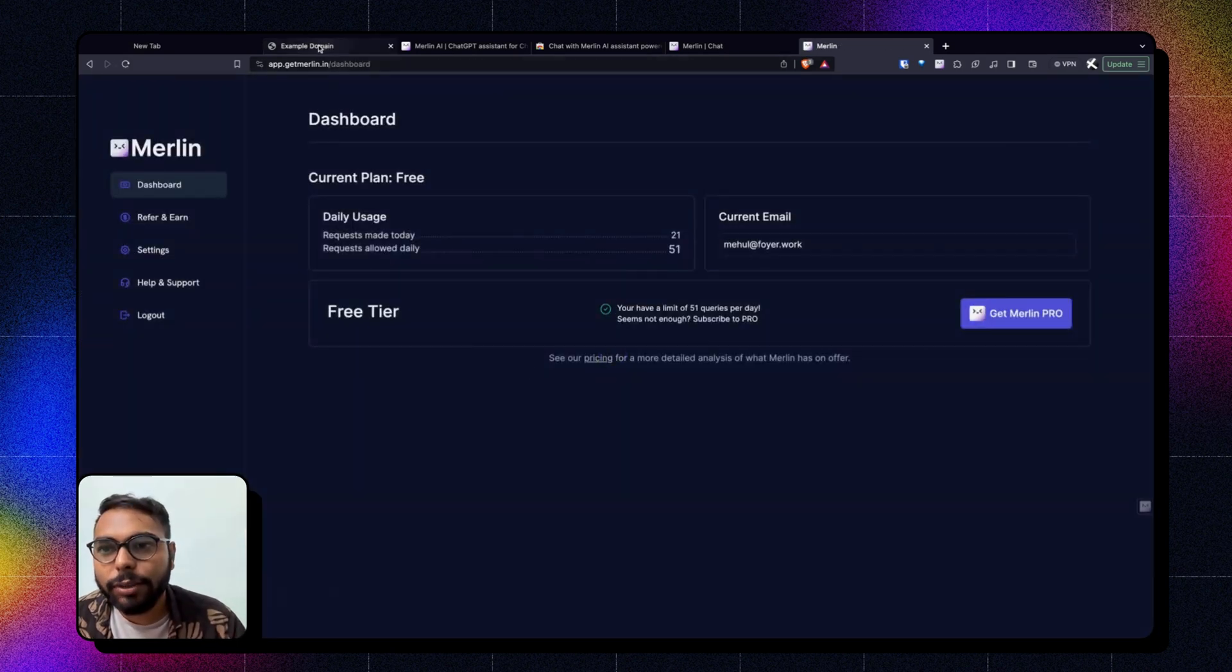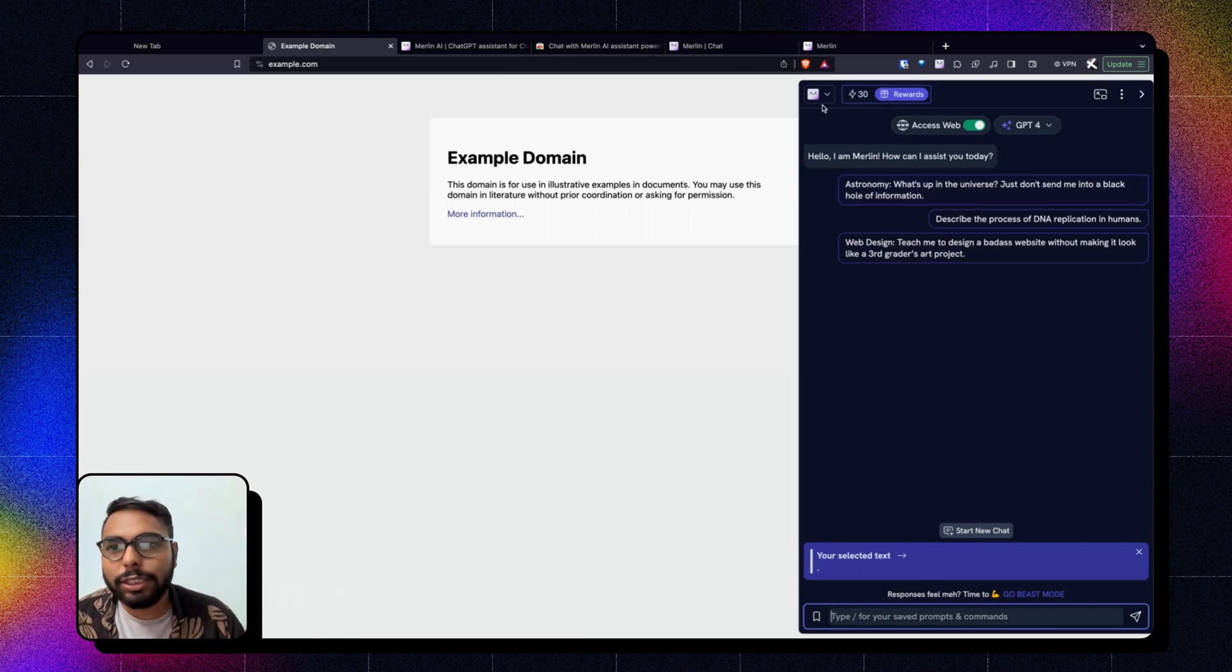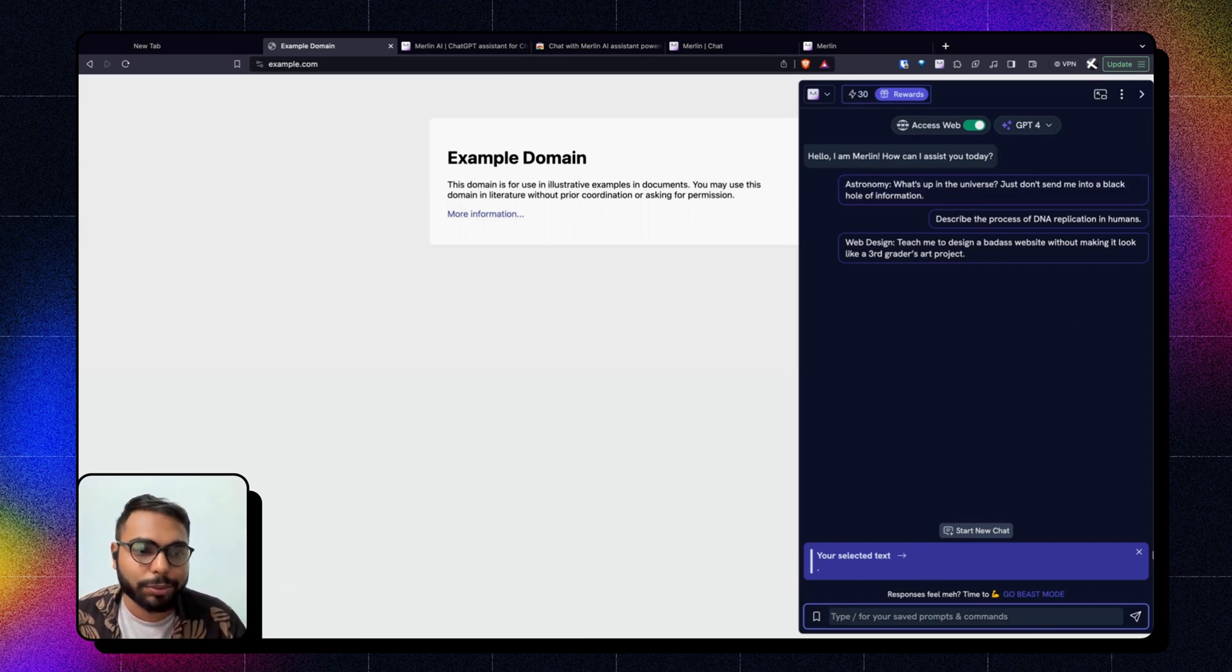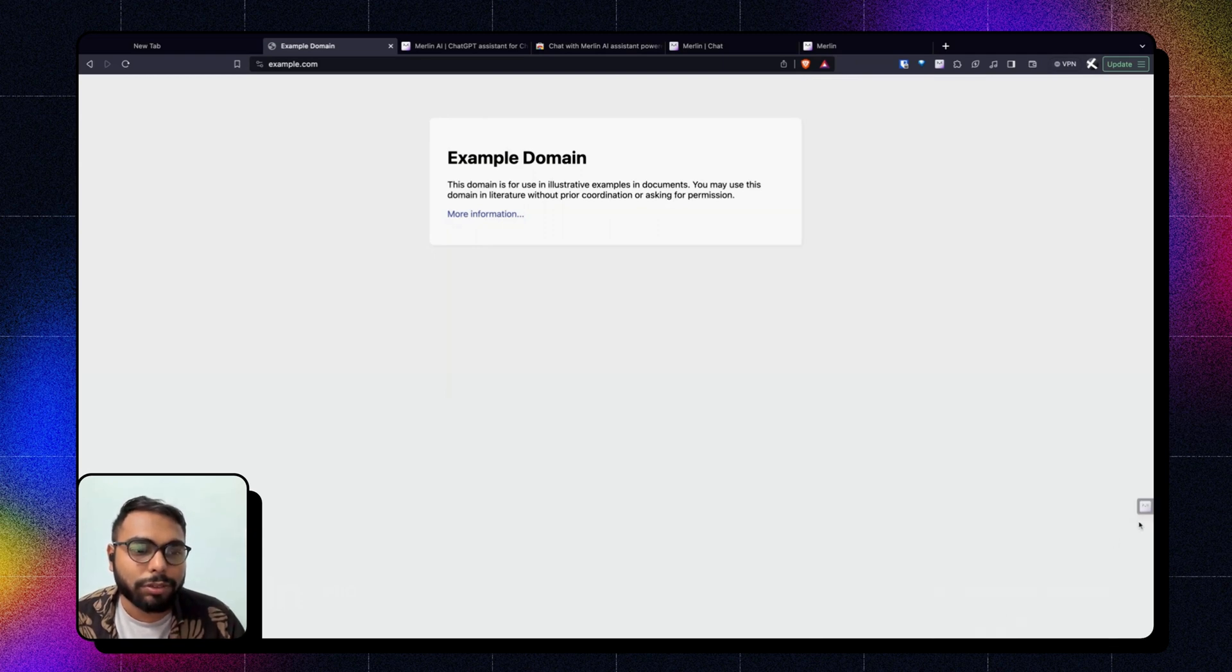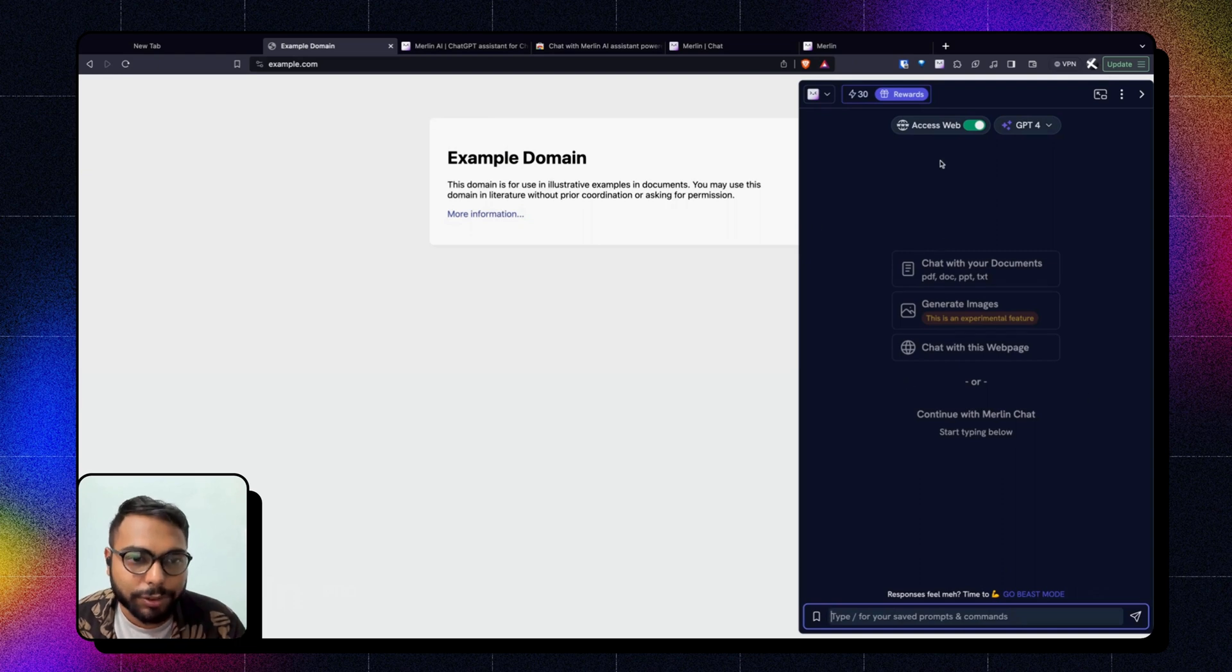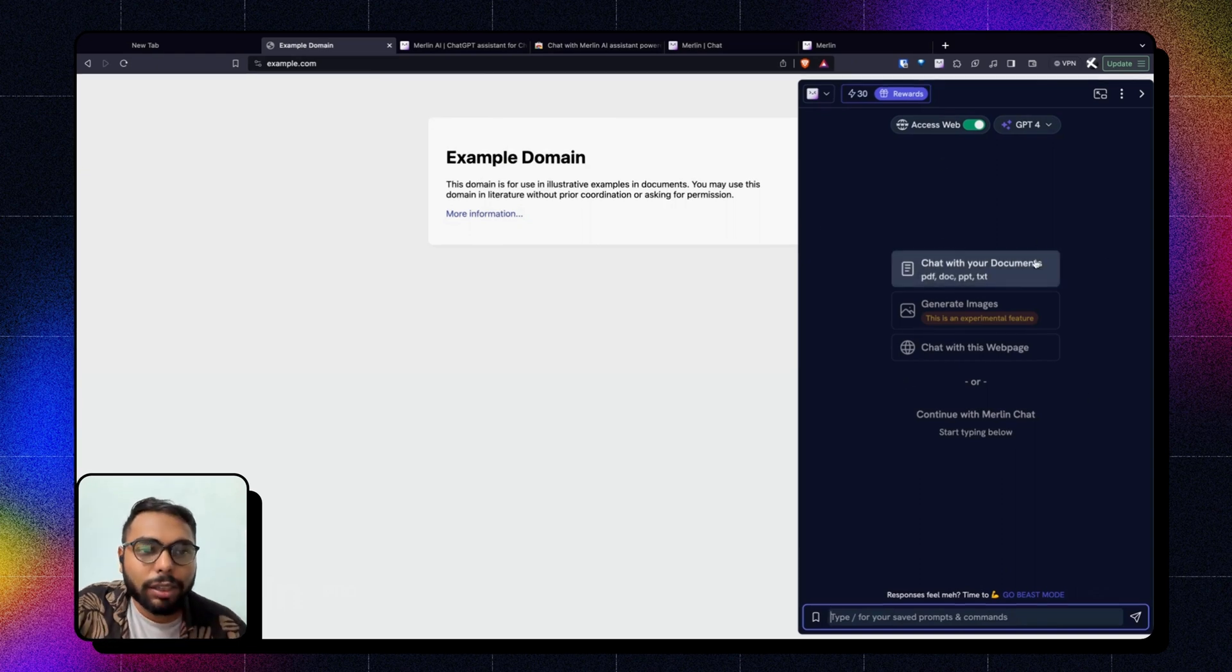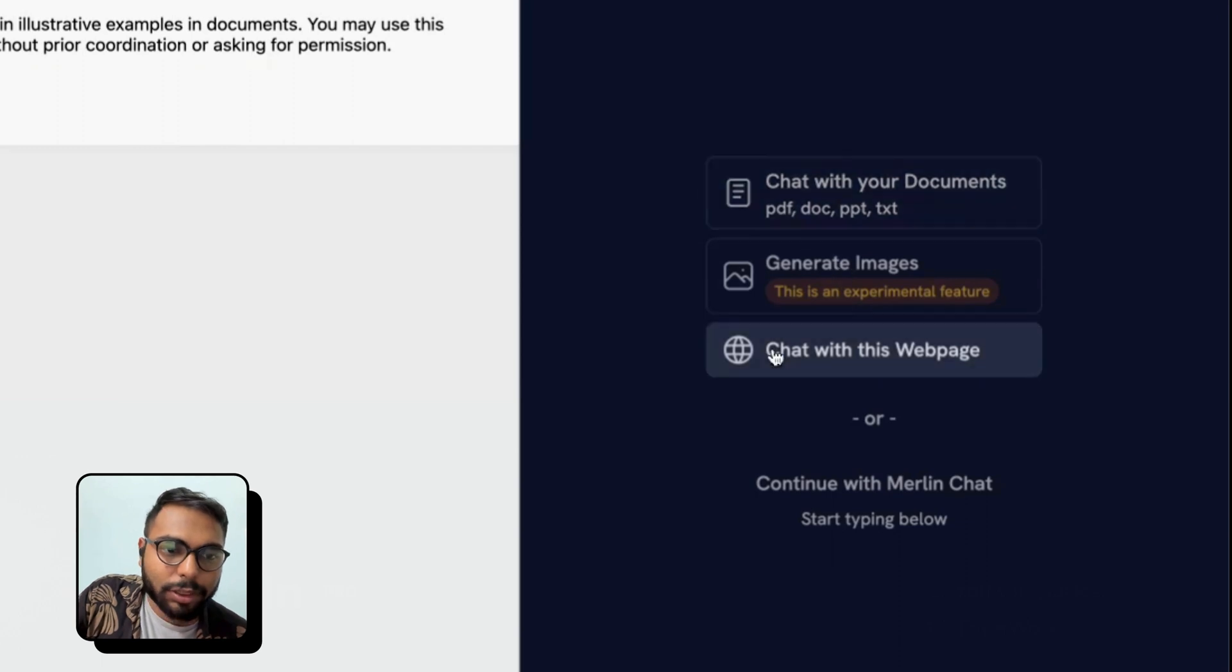Now we'll come back to my page, and here you can see it has already logged me in. Now whenever you first click on Merlin, you will be presented with this page. You can chat with documents by clicking here